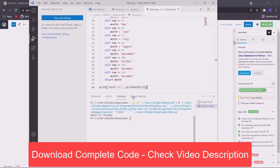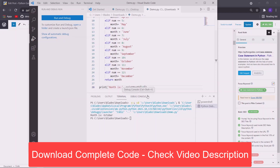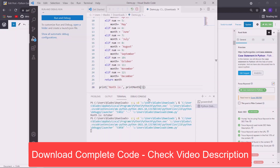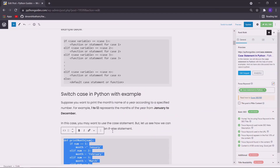So you can see that I have supplied the number 10 and the function has returned October. So let us execute it again but this time with a different number. Let us say 3 and you can see that the function is returning March which is the expected value. So let's move to another example.